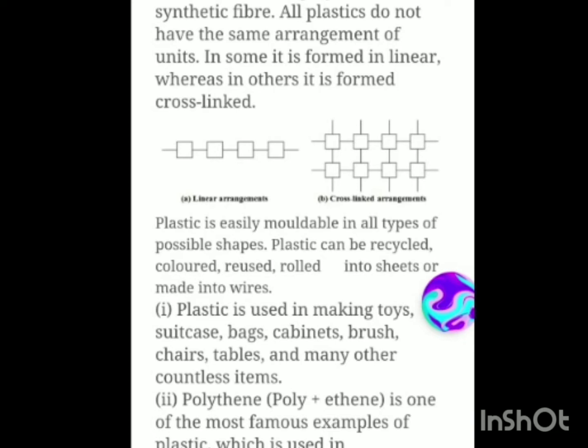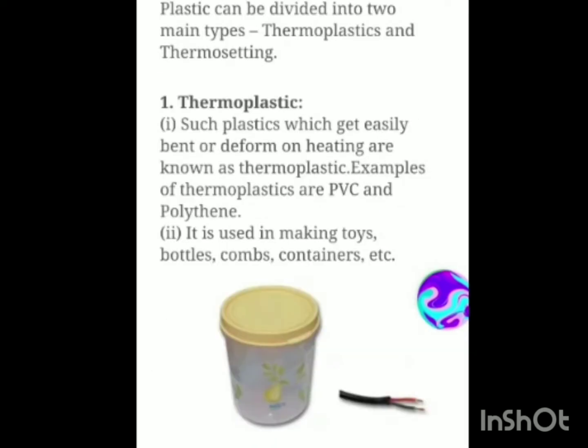Plastic is so popular because it is easily moldable into all types of possible shapes. Plastic can be recycled, colored, reused, rolled into big sheets or made into wires. It can also be used in making toys, suitcases, bags, cabinets, brushes, chairs, tables and many other countless items. In our day-to-day life we use plastic a great deal. Polythene is one of the most famous examples of plastic, used in manufacturing carry bags that shopkeepers give us.